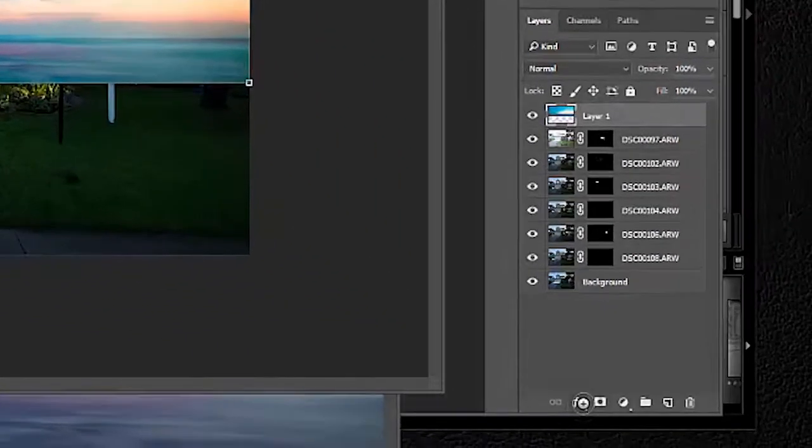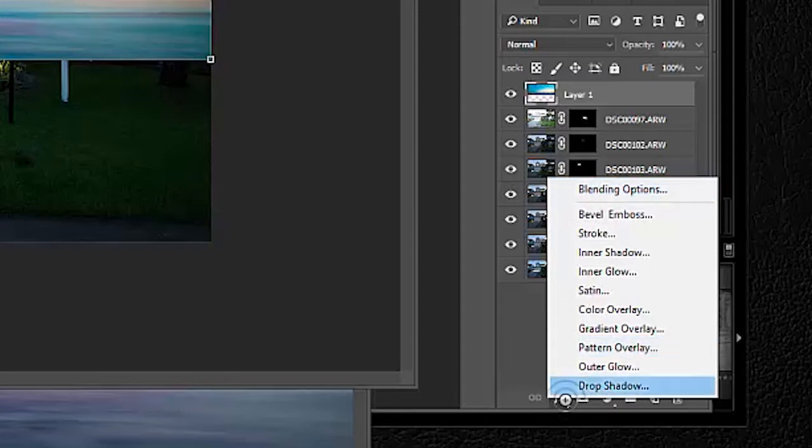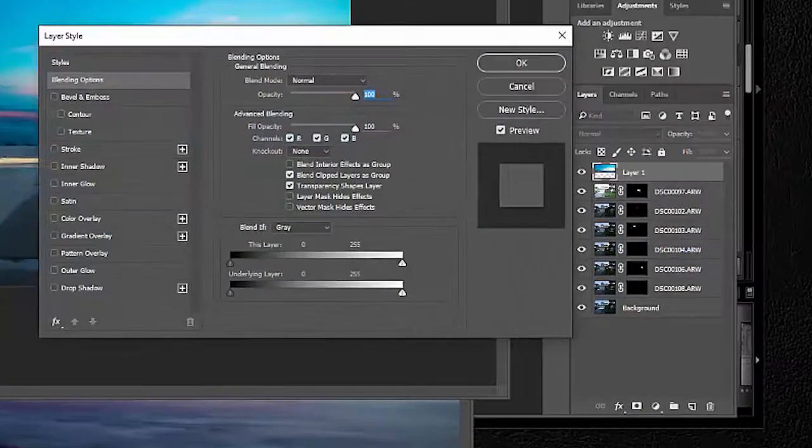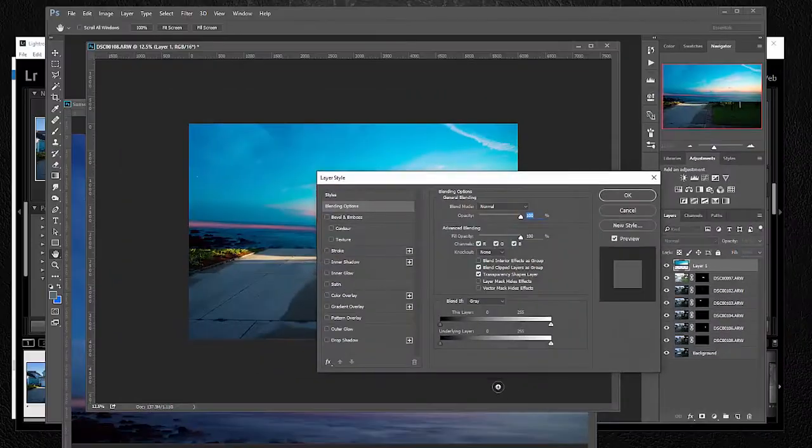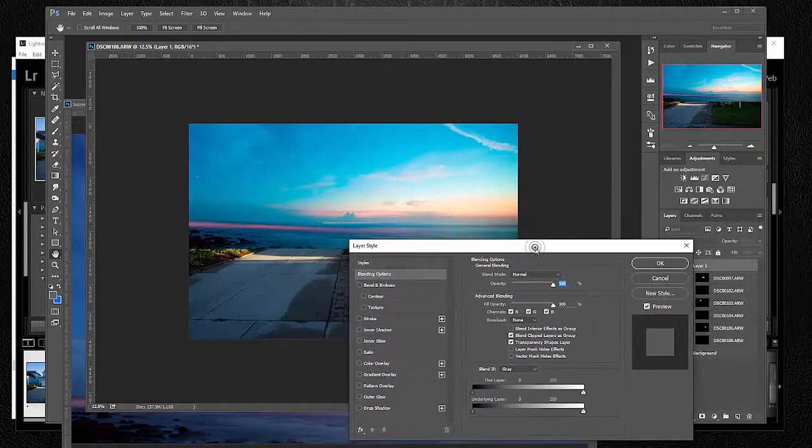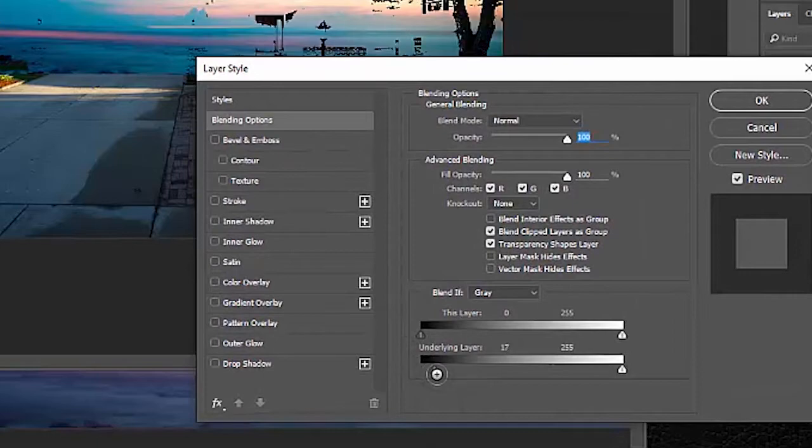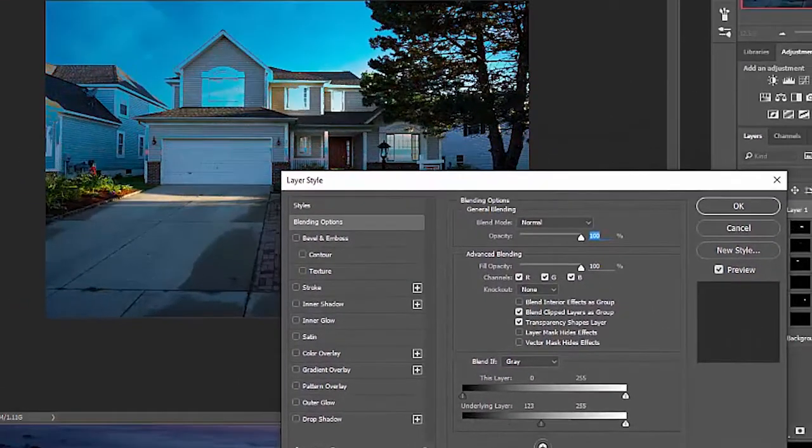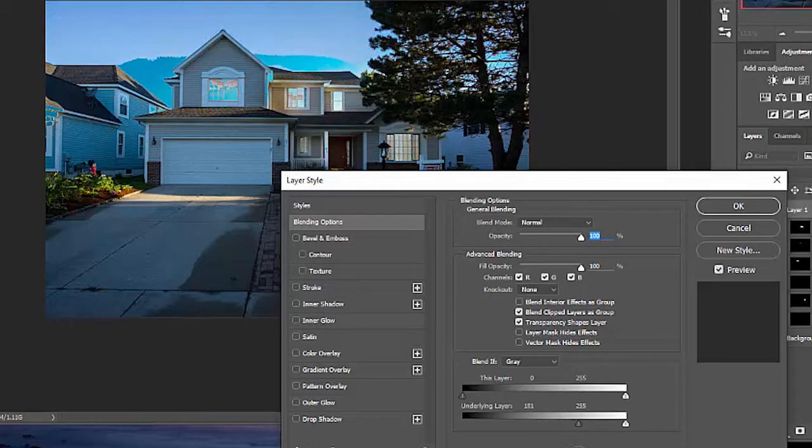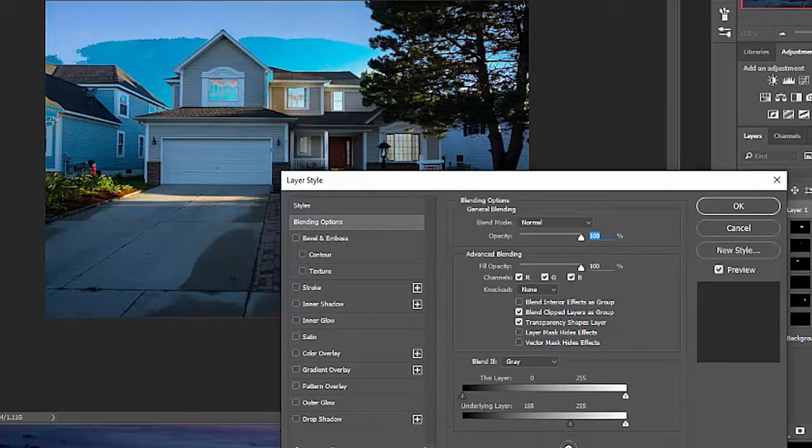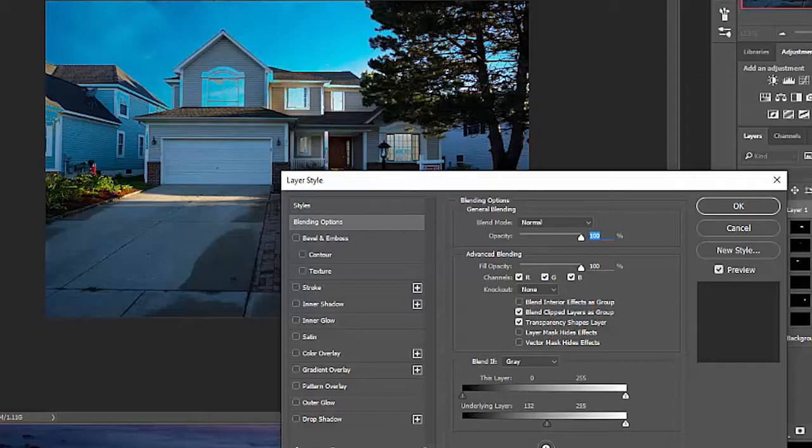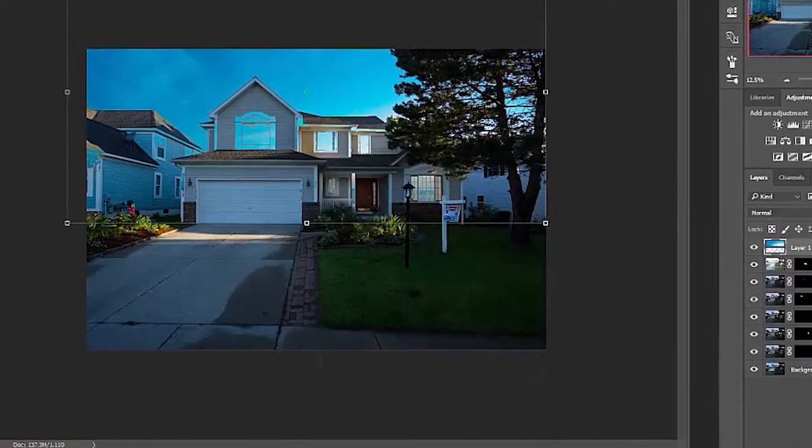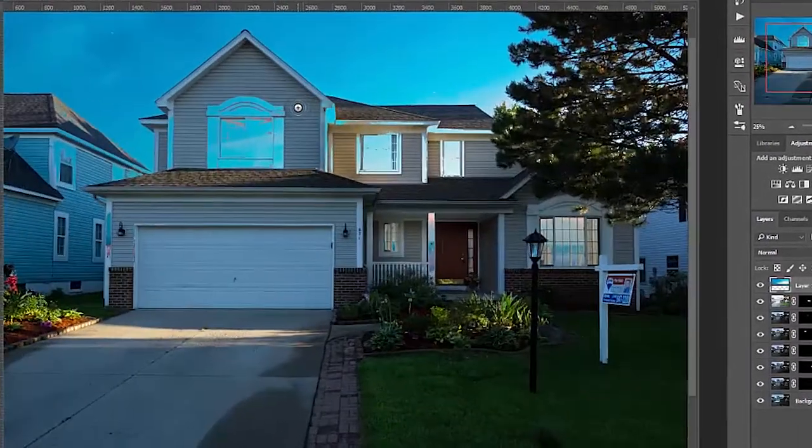And now we're going to use this blending mode and the blending options. So, click the FX. Click your sky layer first. Then the FX. Then blending options. Pop up this control panel and just use this bottom slider right here. Just slide it to the right until it starts blending in. And once, see how that sky is actually peeling back and showing the original sky? You don't want that to happen. So, once that happens, you go back until it's right there.